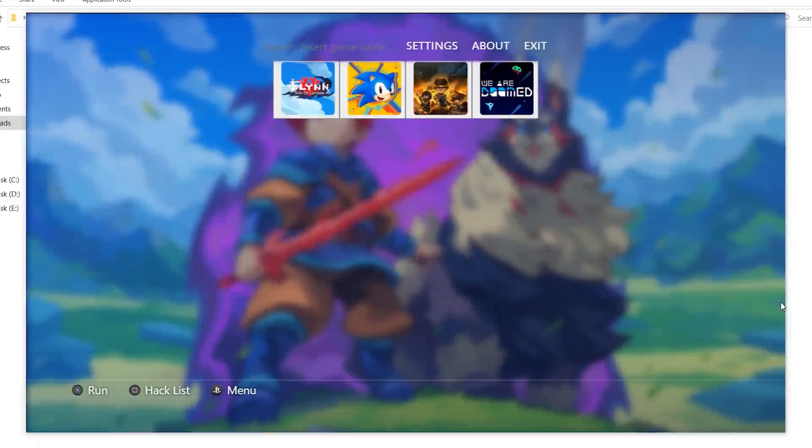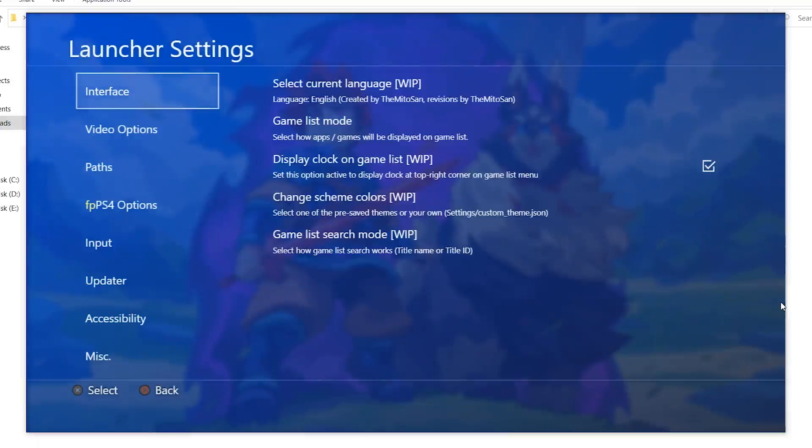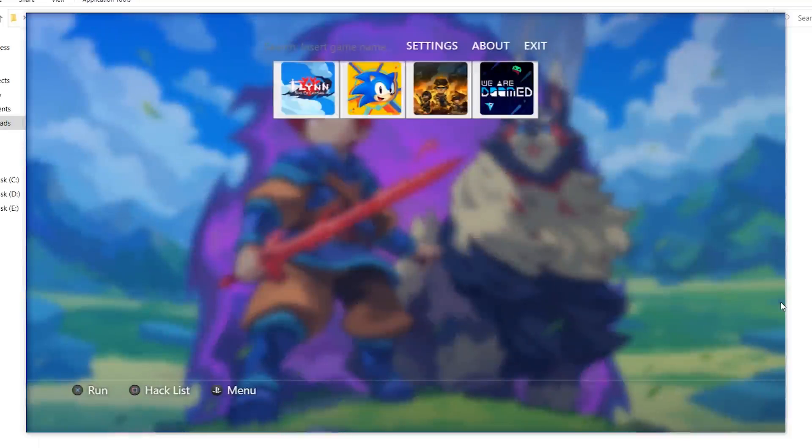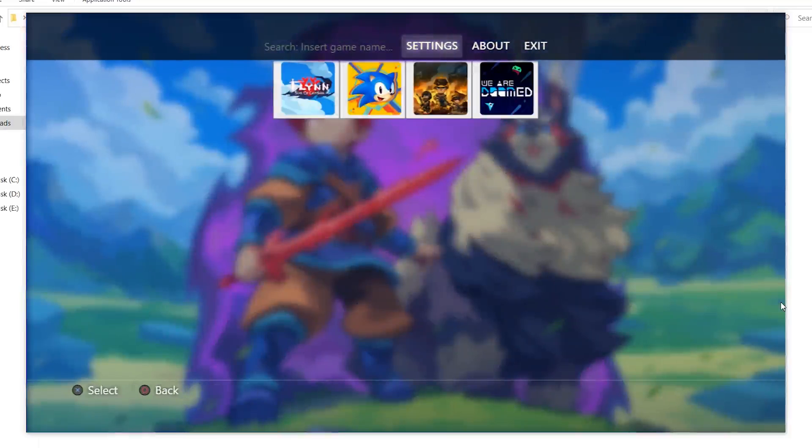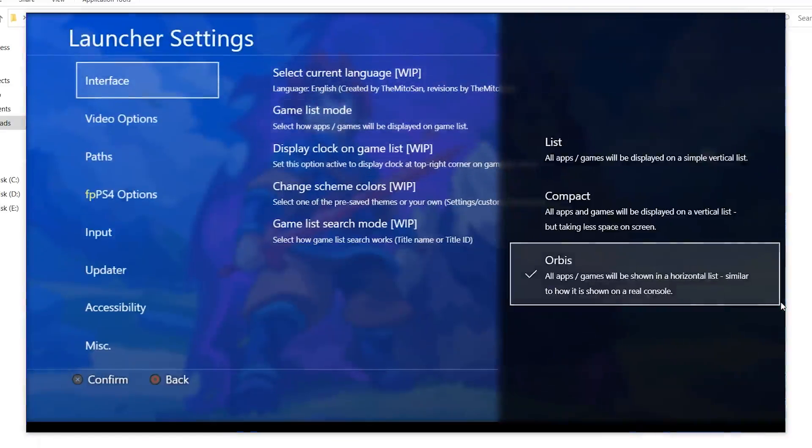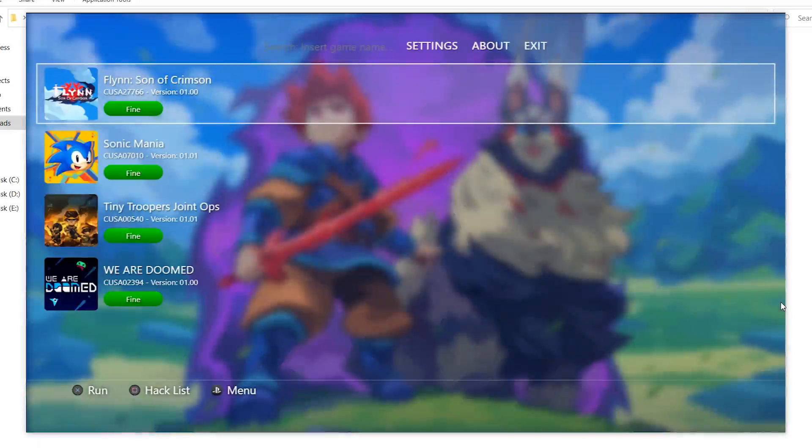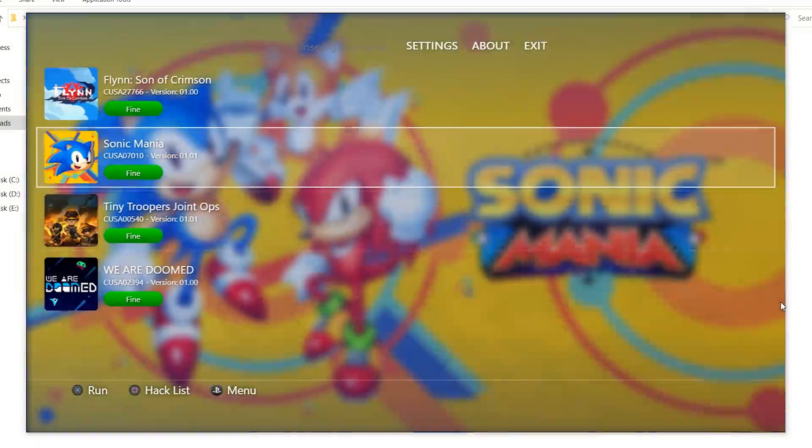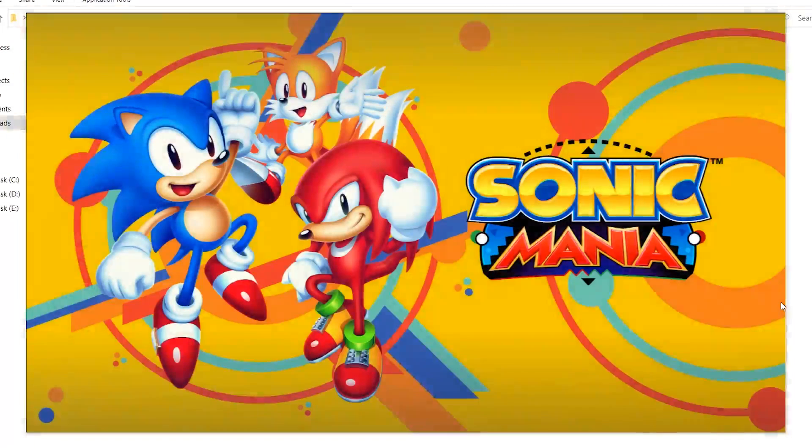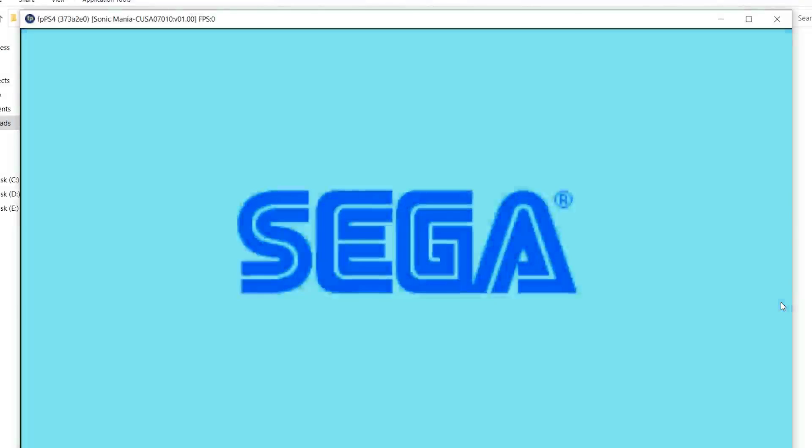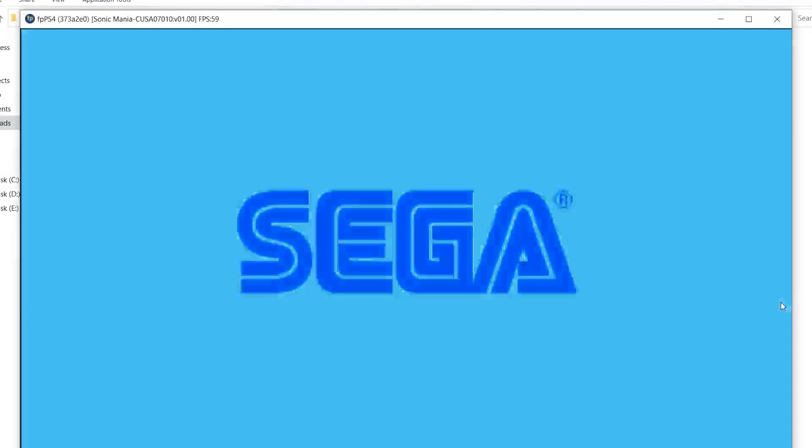This is basically everything for now for this launcher. Let's go ahead and try to launch one of the games. I cannot go to any of these games if they are in this vertical view mode so I have to switch to the list mode so I can choose a game. We're going to go back to the list. This is Sonic Mania. Let's go ahead and launch it.